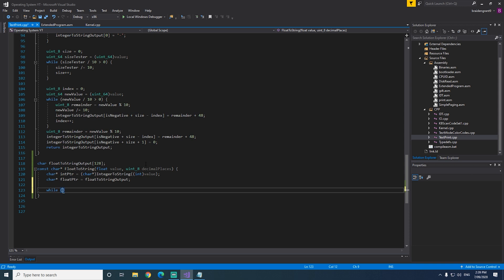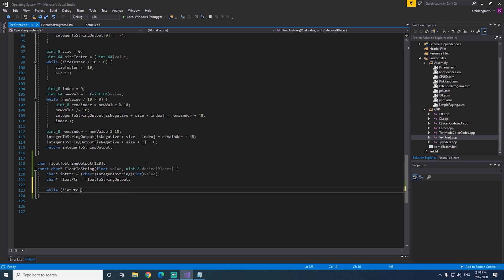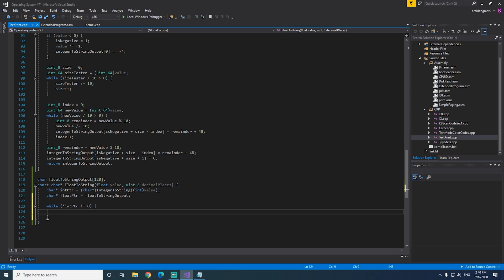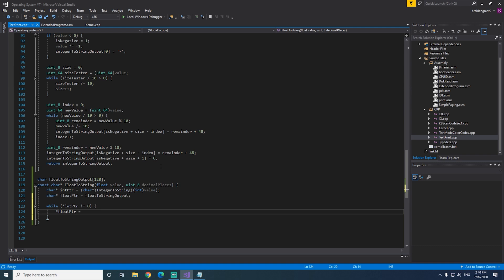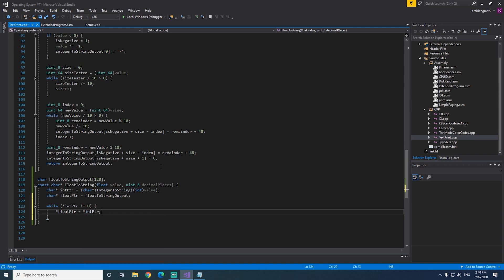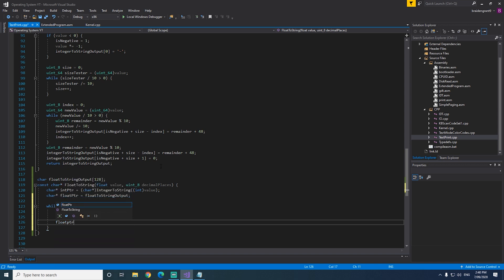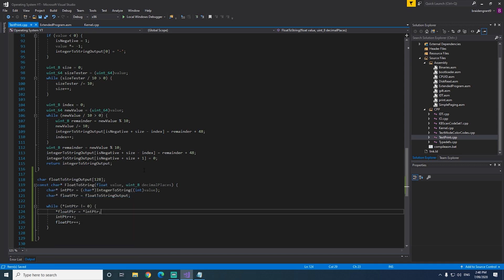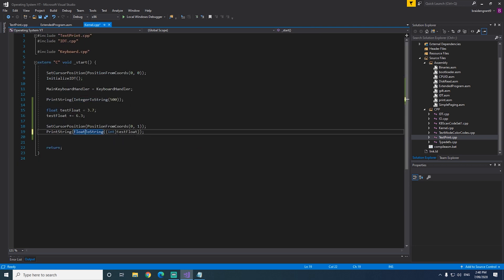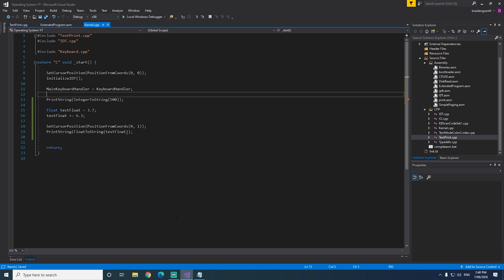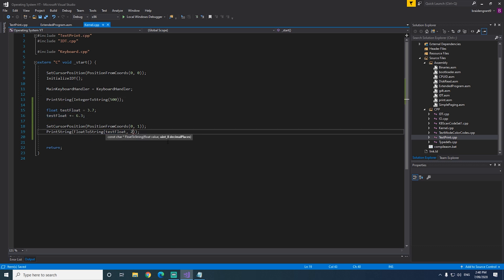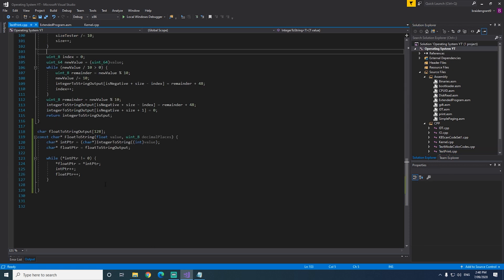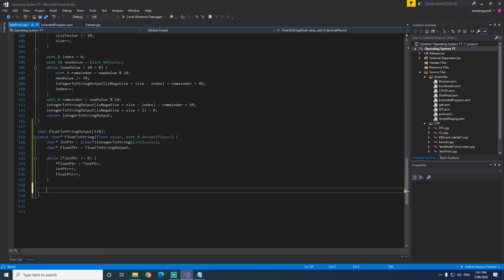And while the value at intPointer does not equal zero, we'll just iterate through this array and copy everything into this one. The value at floatPointer equals the value at intPointer, increment intPointer, and increment floatPointer. So now let's try that and see what that does. So printString floatToString, and testFloat. And of course, we need to define our decimal points. This won't do anything yet, but we just need to fill in the parameter. Now before I forget, we need to return floatToString output.